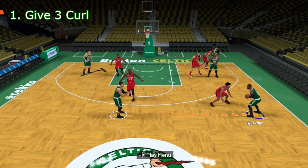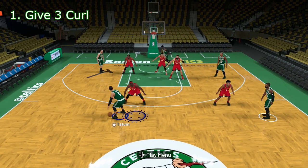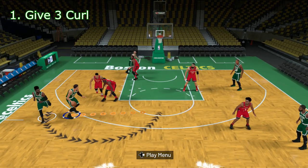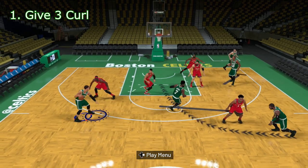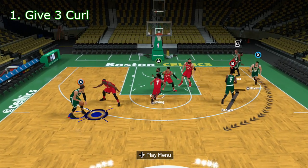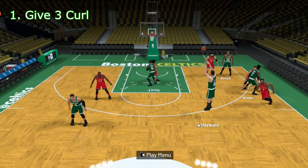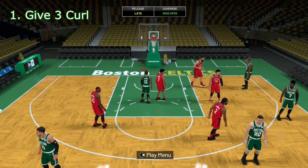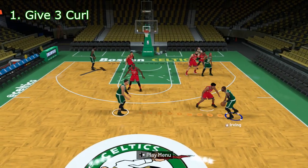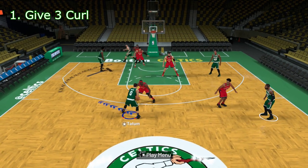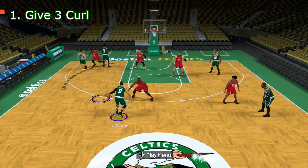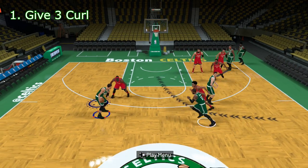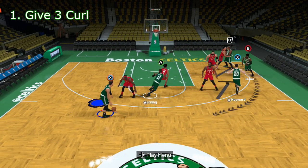Gordon Haywood then gets a screen from both Horford and Brown and comes up to the wing for three. This play has a lot of action and movement with three opportunities to score: Jalen Brown coming off the first screen may be open, Kyrie diving to the basket is a second option, and the third — probably the best and most consistent — is Haywood coming off the two screens. Overall, this is a pretty good play with some really decent options.